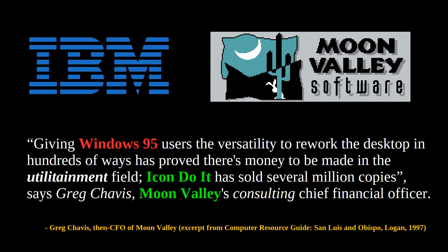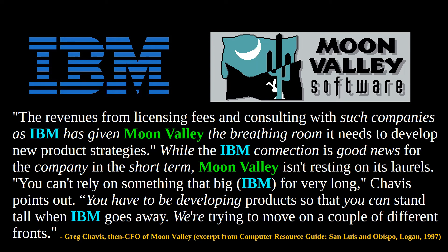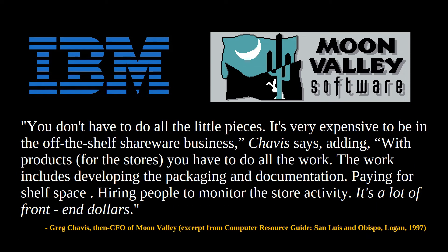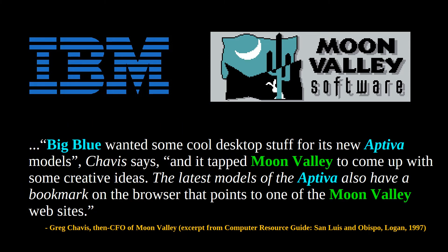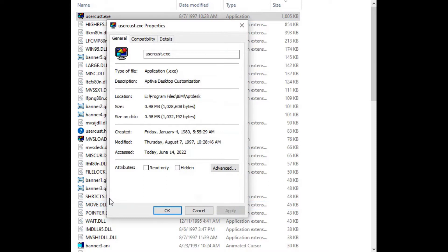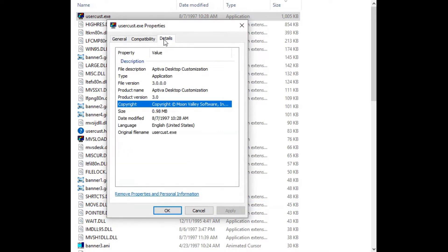According to Greg, Icon Do It sold millions of copies, and Moon Valley was eager to sign on with a big company like IBM because having a retail presence as a small company was a lot of work. Rightly so. Greg went on to comment that Big Blue was looking for some cool desktop stuff for its new Aptiva models, and it tapped Moon Valley to come up with some creative ideas. As a result, Moon Valley upgraded Icon Do It, and the new version was exclusive to the Aptiva line.